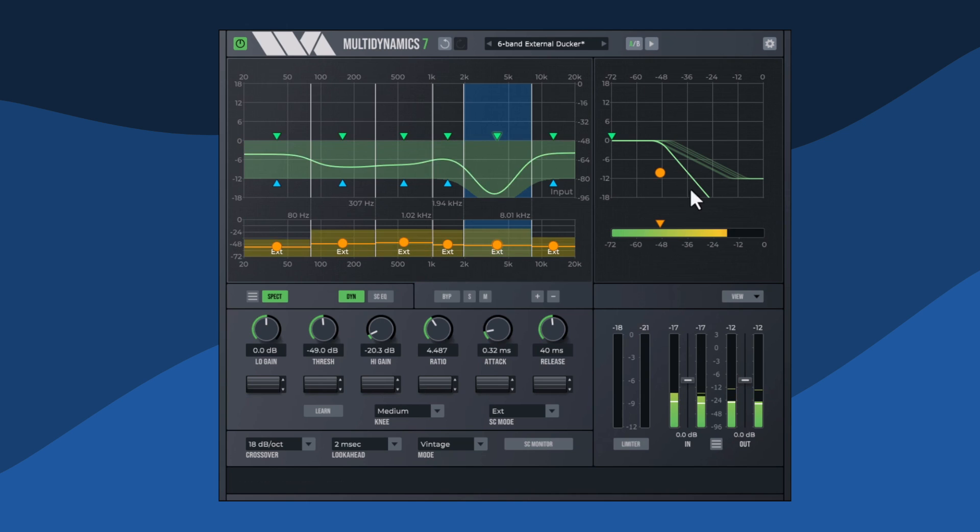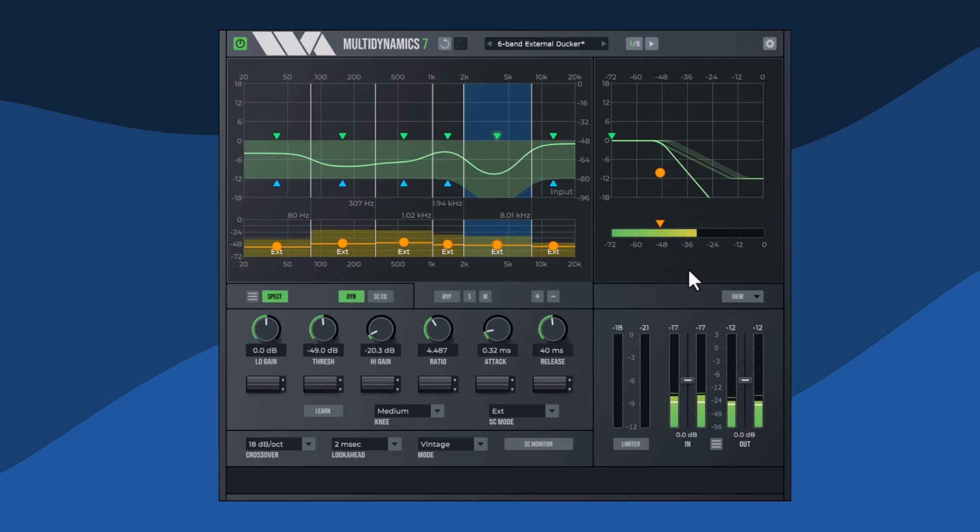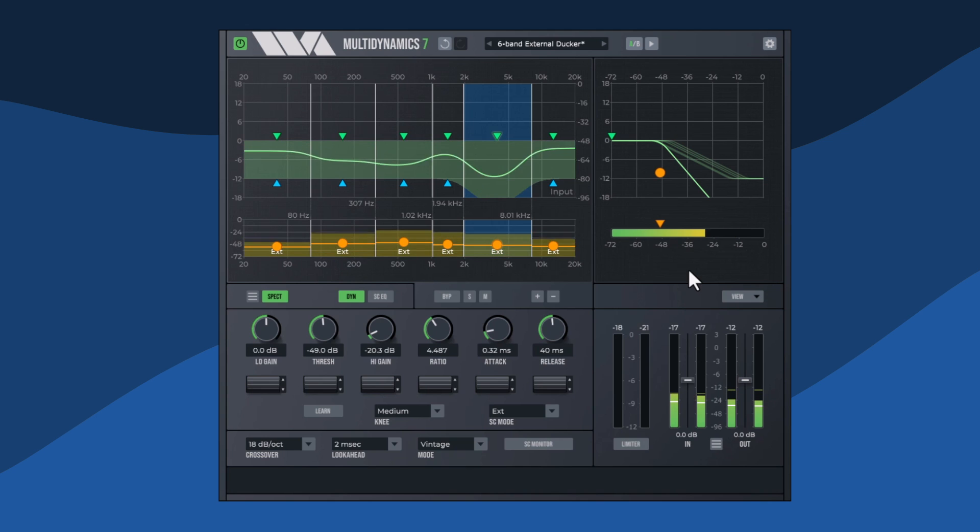Using the multiple bands available in Multidynamic 7 to locate specific problem areas makes this sort of audio adjustment easy.